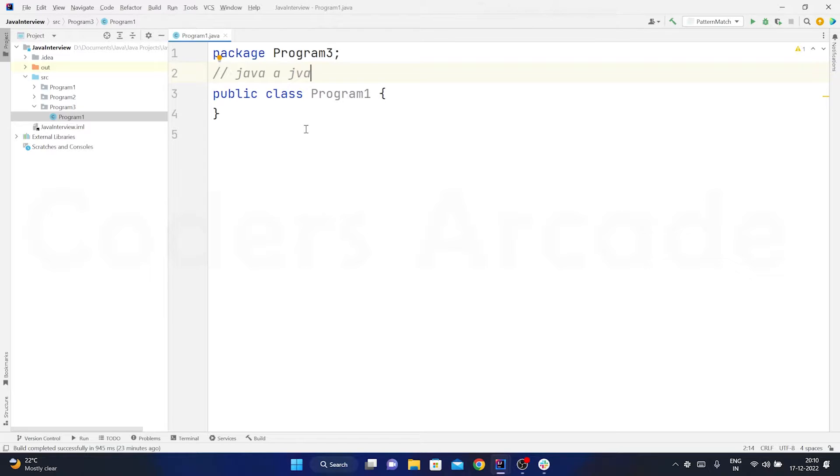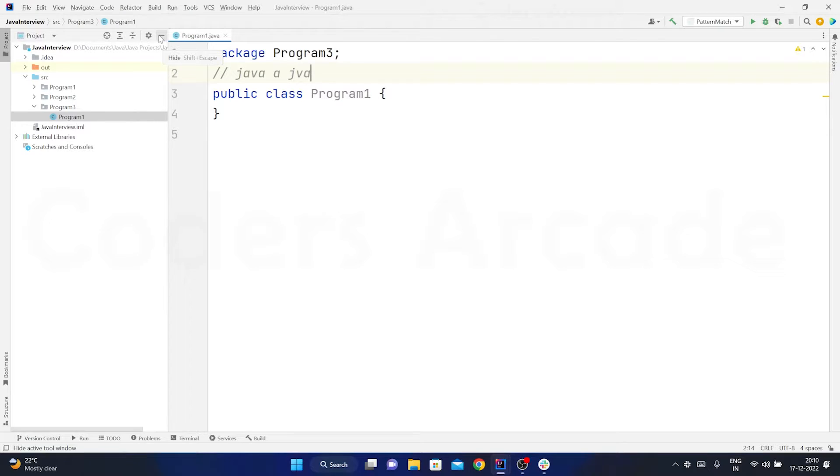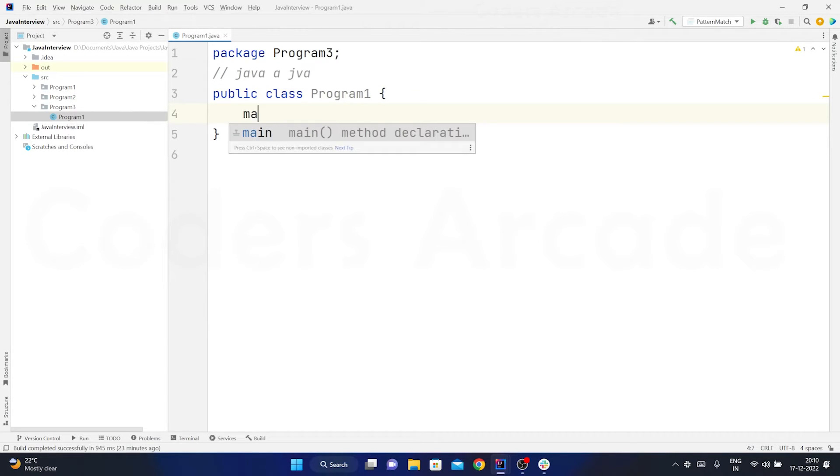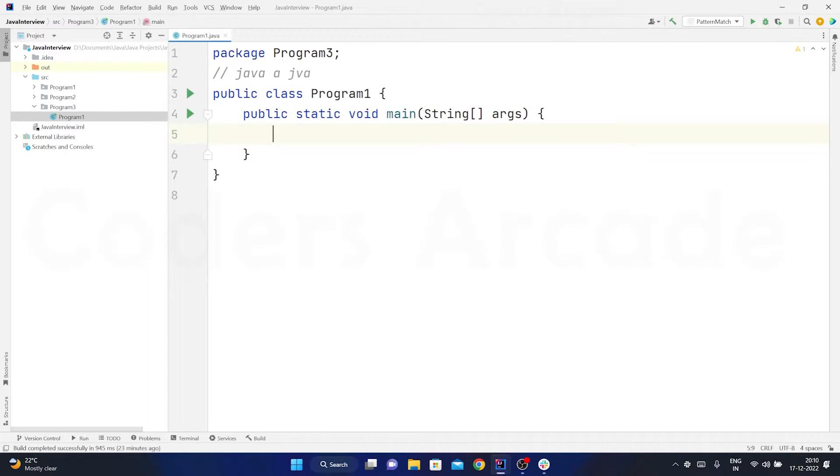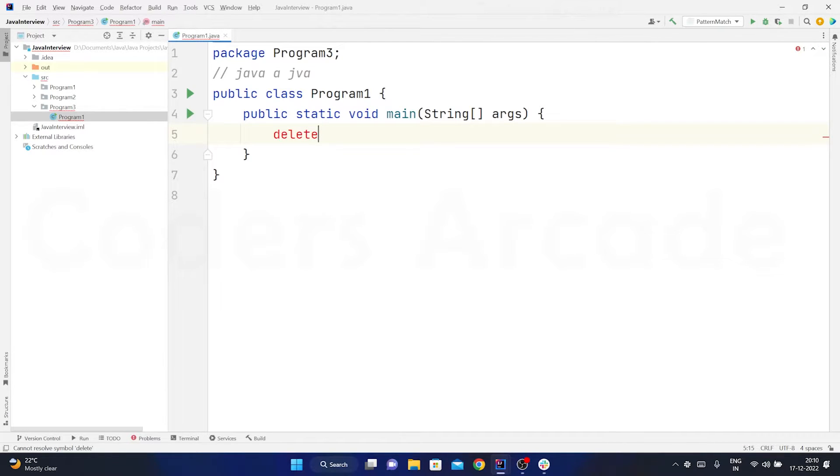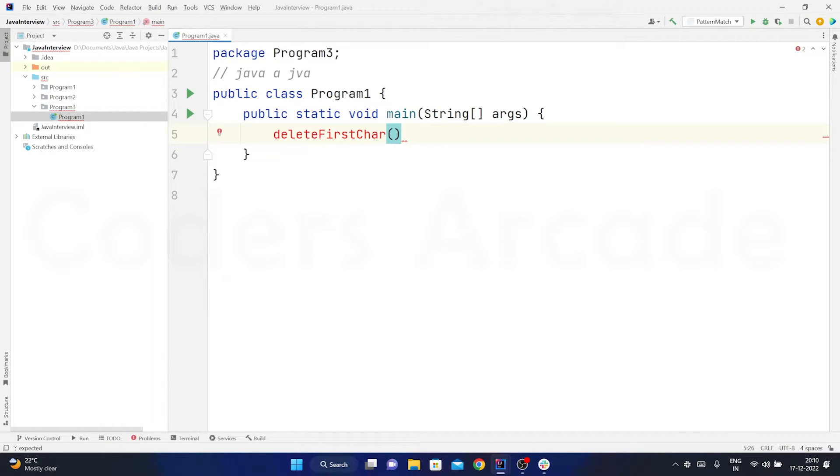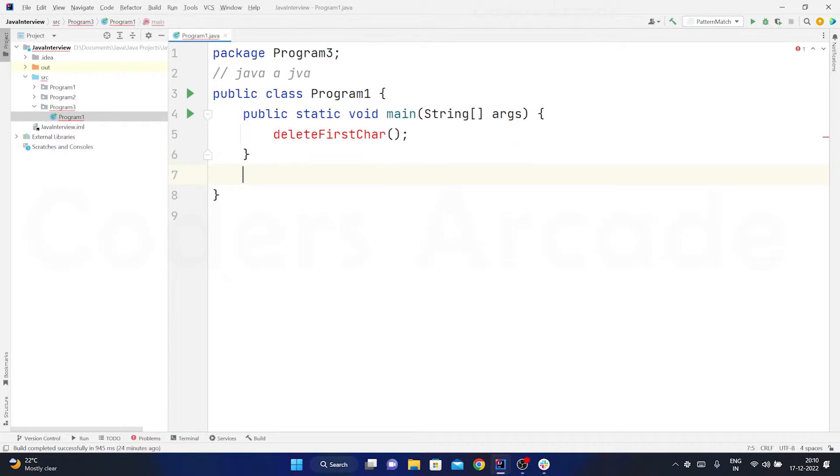So for this I am going to use the string builder class or I can also use the string buffer class. I will just demonstrate you like this. So for that let me just create a main method and inside that I will have a function called delete first character. Okay. So this function when I am invoking it from the main method should be returning the string when I pass it.